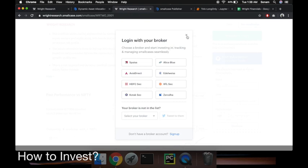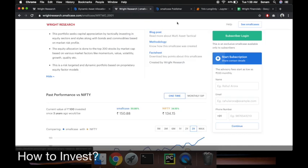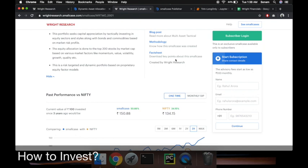You click on the subscribe button, pay the fee that we ask for, and you are ready to invest. It's a one-click thing. Every time I rebalance the portfolio or change allocation, you'll get an email. You have to go click and rebalance. I'll post the link to the smallcase video that explains it in a much better way.